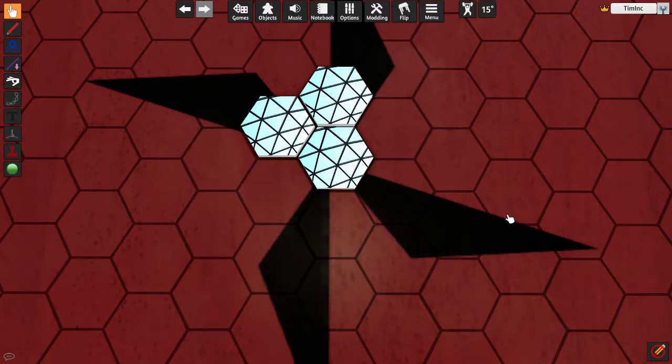Hello and welcome to this Gleeforge tutorial. In this tutorial we're going to be going over how to fix a bug a good friend of mine found on Tabletop Simulator.